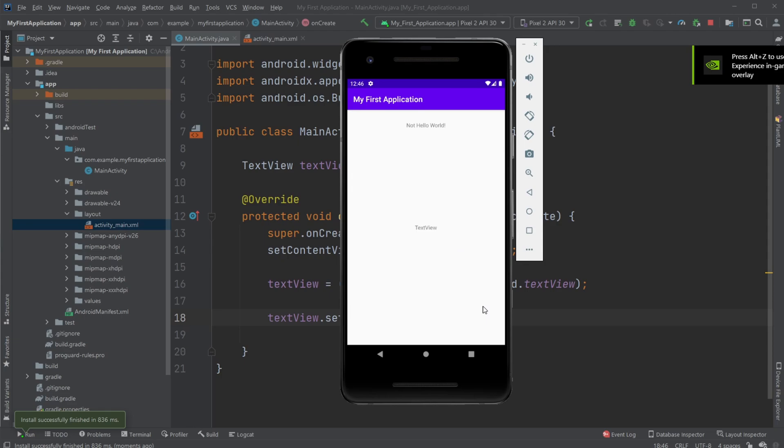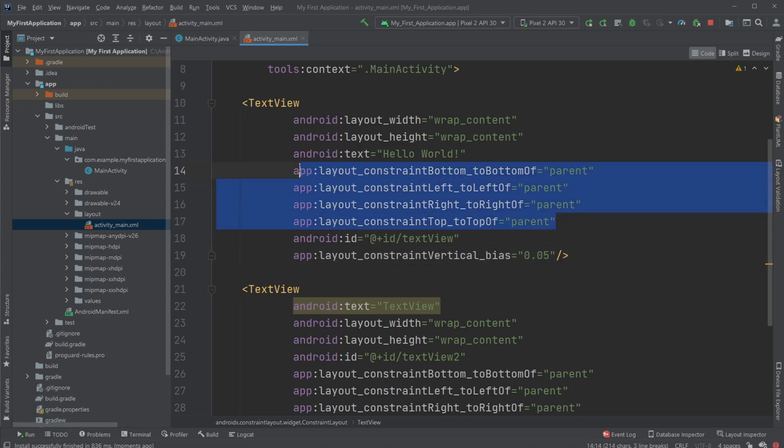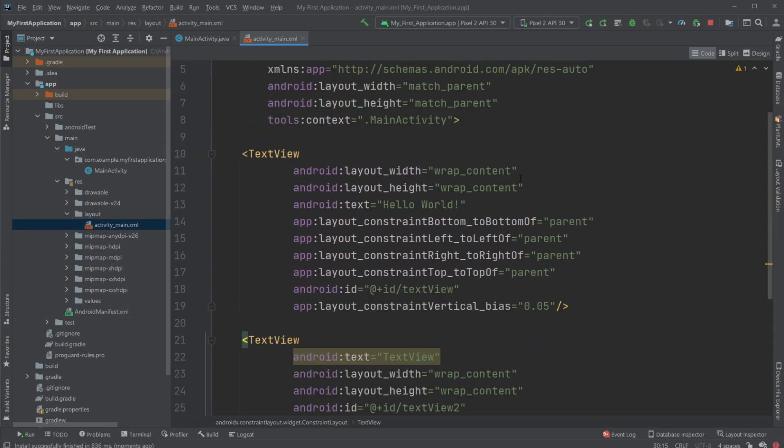So if you enjoyed this short demonstration of the TextView and the basics of it, where we use these constraints to define and make it more responsive and then use a bias to move it around the screen, then please leave a like and subscribe and I wish you all a wonderful day.